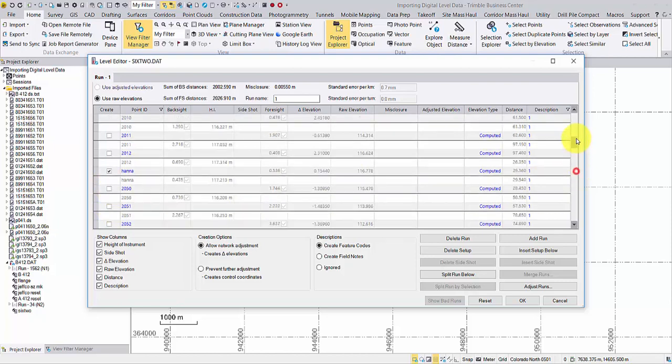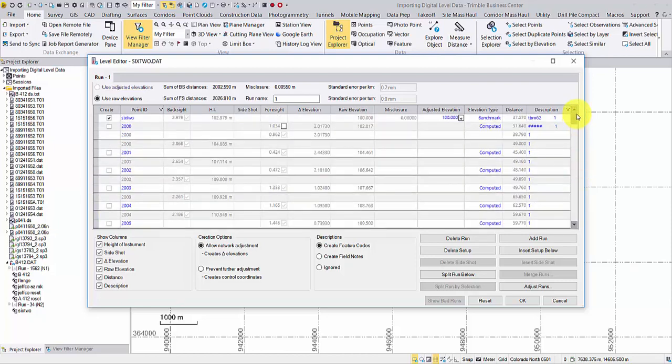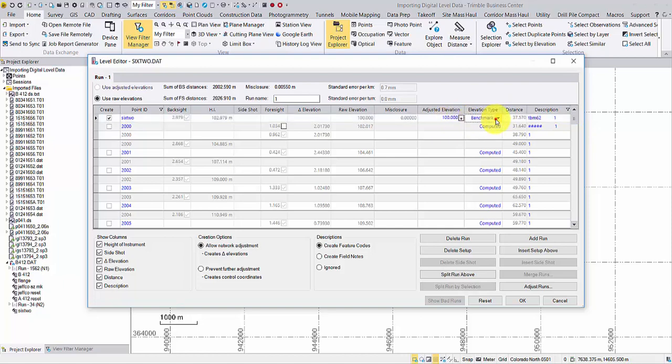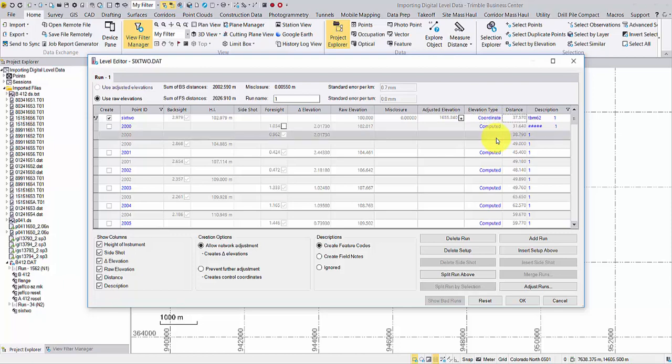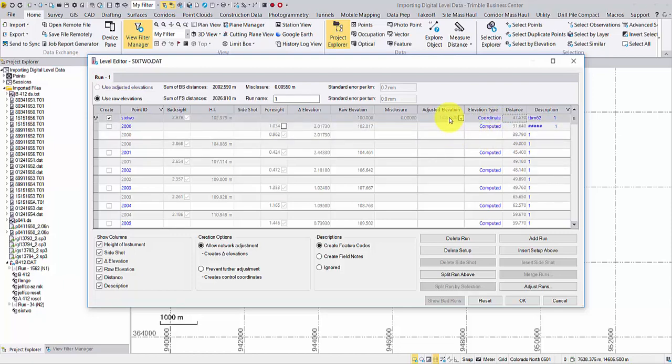Going back to point 62, change the elevation type from Benchmark to Coordinate. Then hit Tab or Enter key to update the elevation.